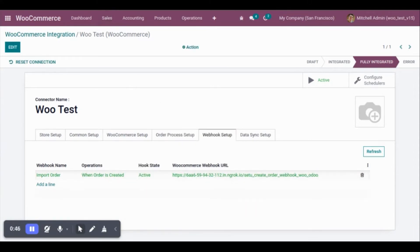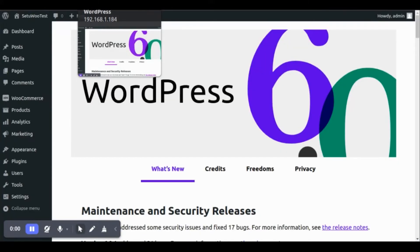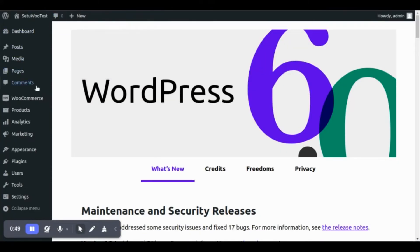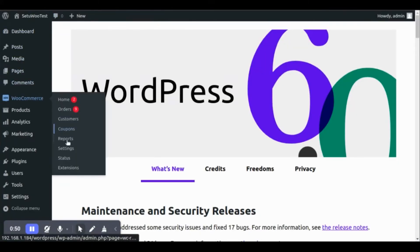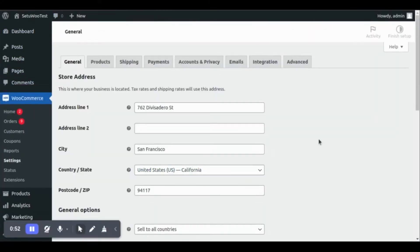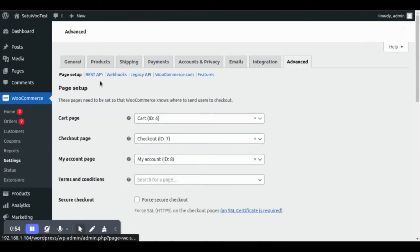Now we can check the same webhook on WooCommerce Store. Go to WooCommerce Settings. Under the advanced webhooks, we can see the webhook is created.